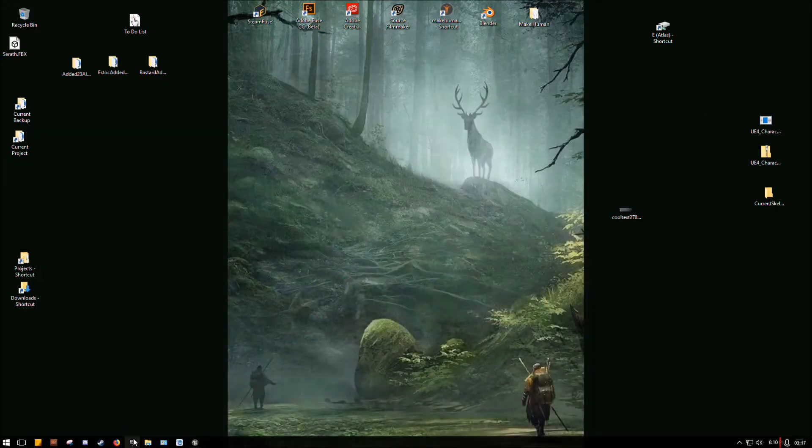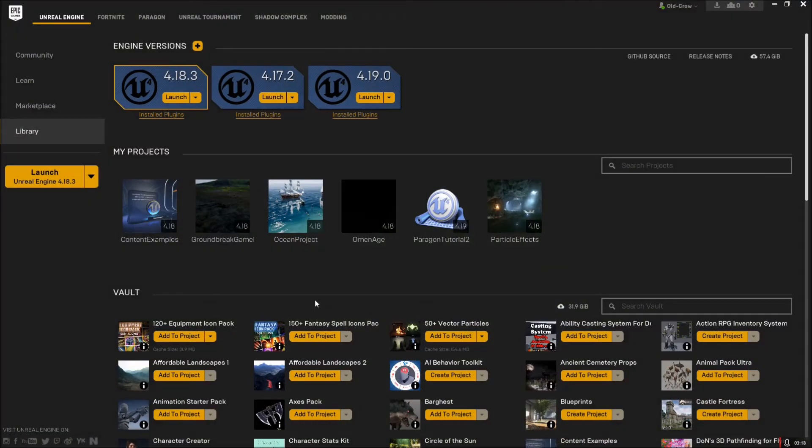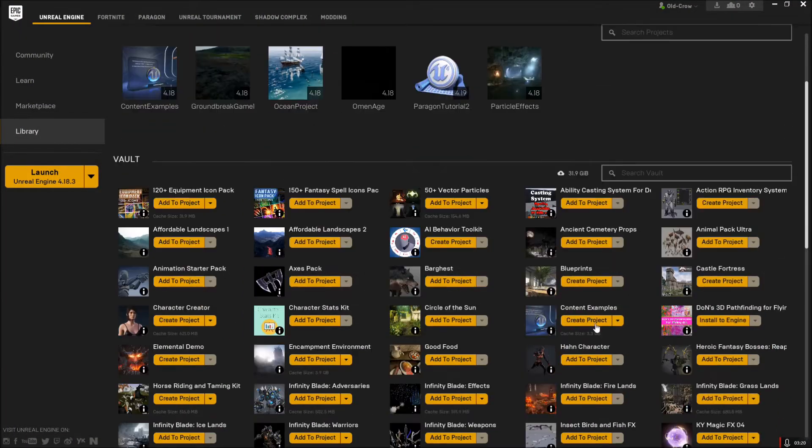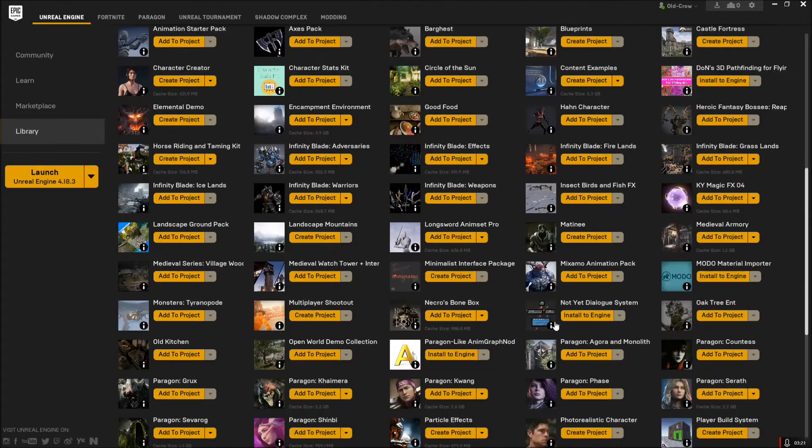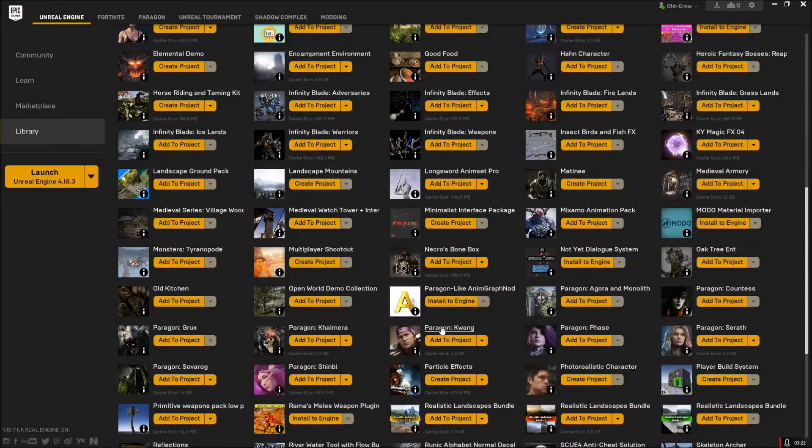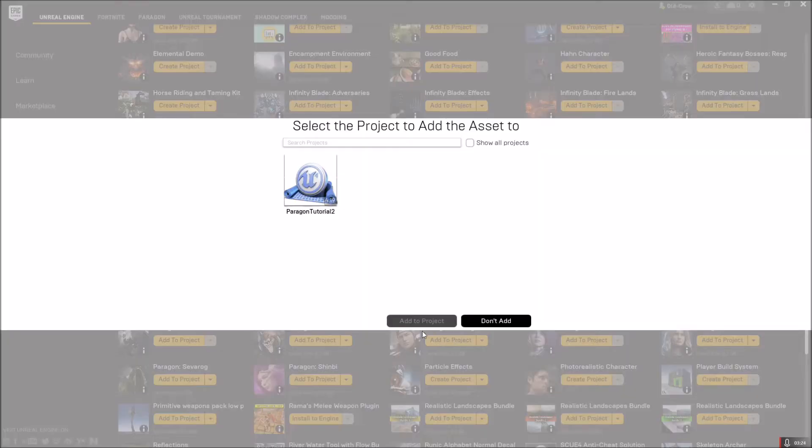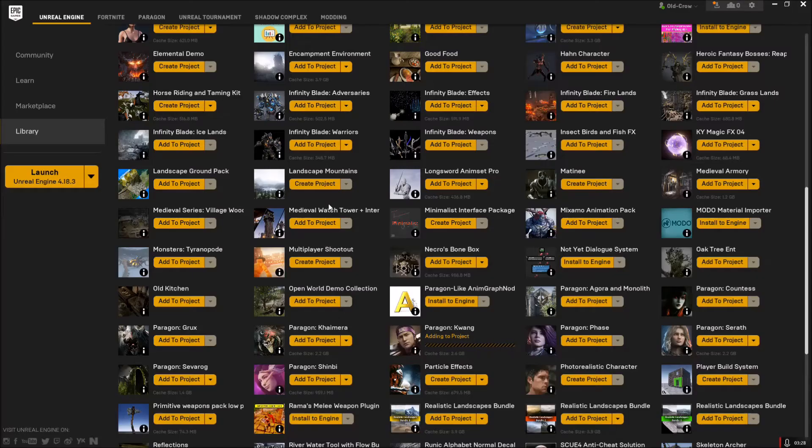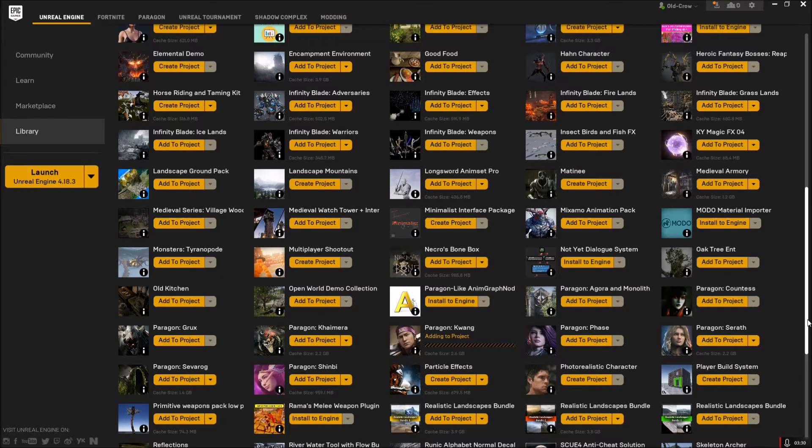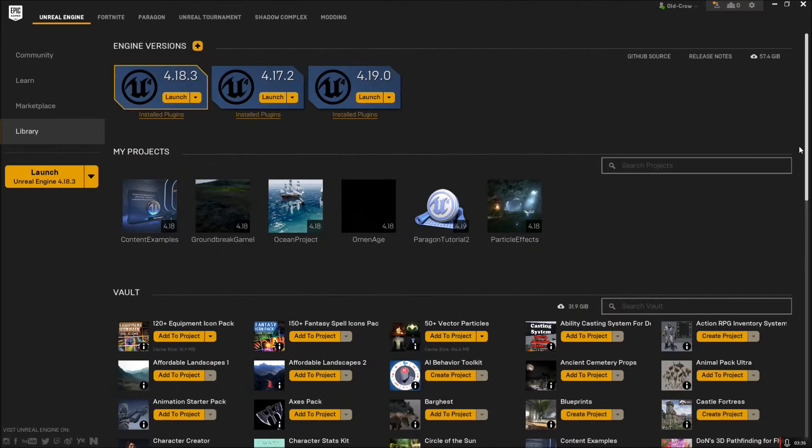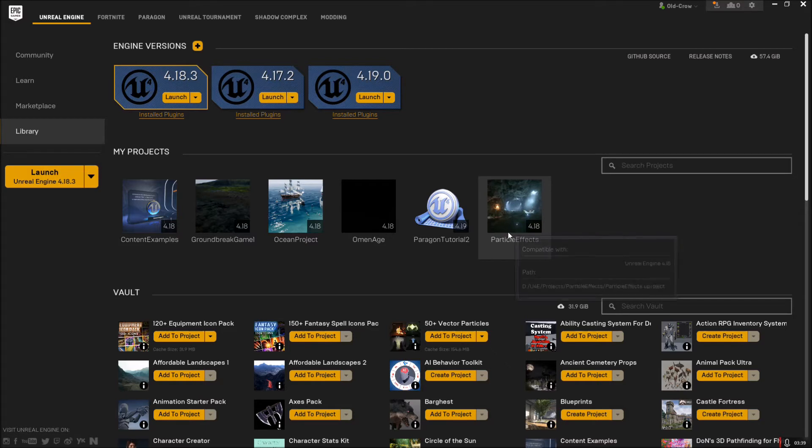Once the project is opened up and we have it ready to go, you can come back over here, go down and find your character in your assets, hit add, and you should be able to add it to the project we just created. That's going to take a minute to install, so I'll let that happen and restart the video when that's all installed.